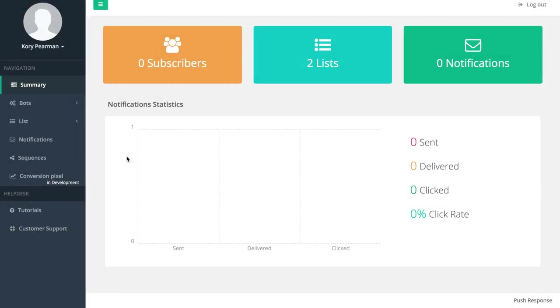Hello and welcome to the push response demo video. During this quick demonstration I'm going to walk you through the software, show you exactly what it looks like and how it works. When you first log in you're going to see the dashboard where we have a nice breakdown of our statistics related to our account.